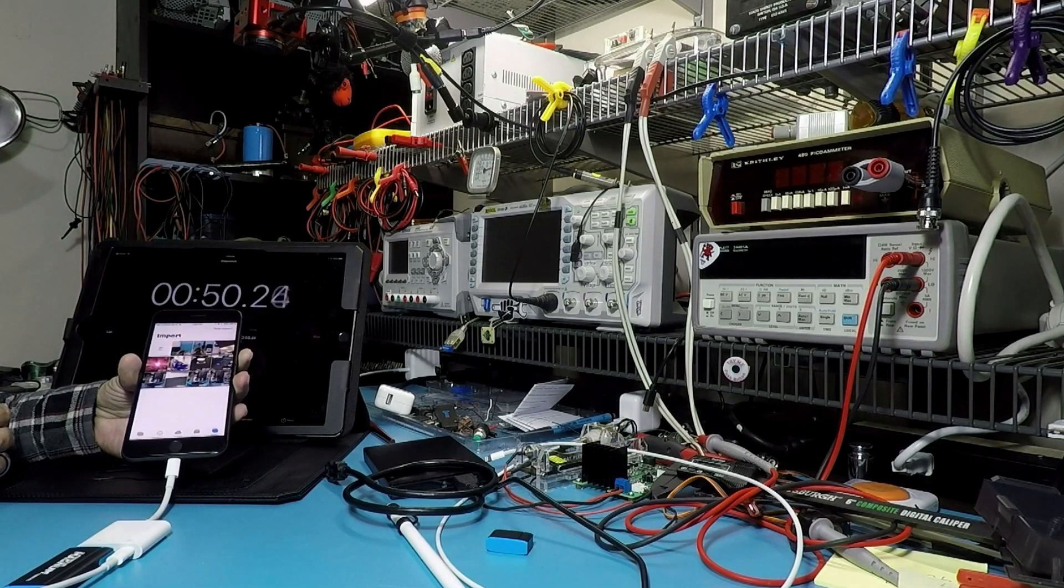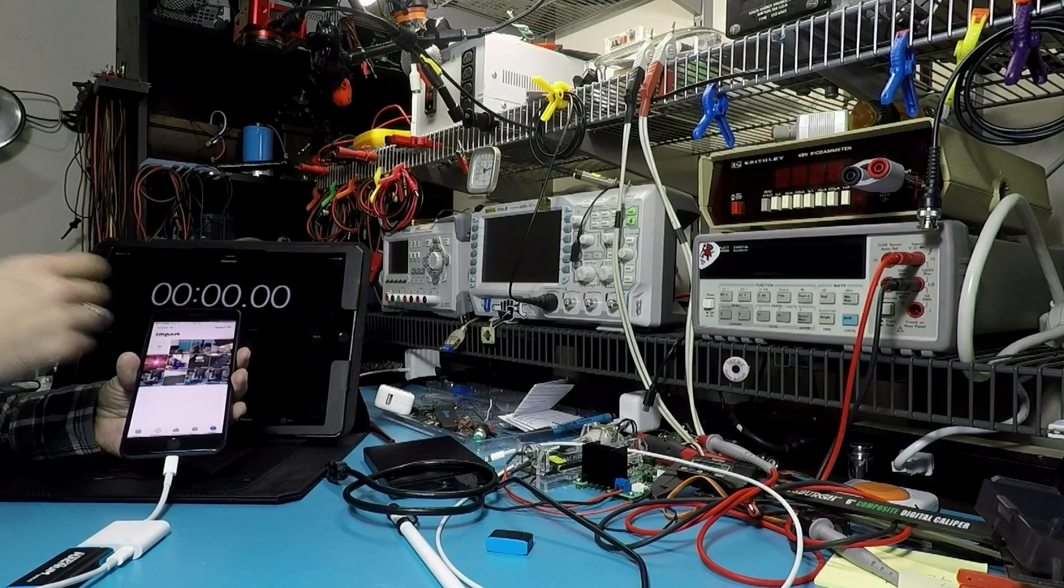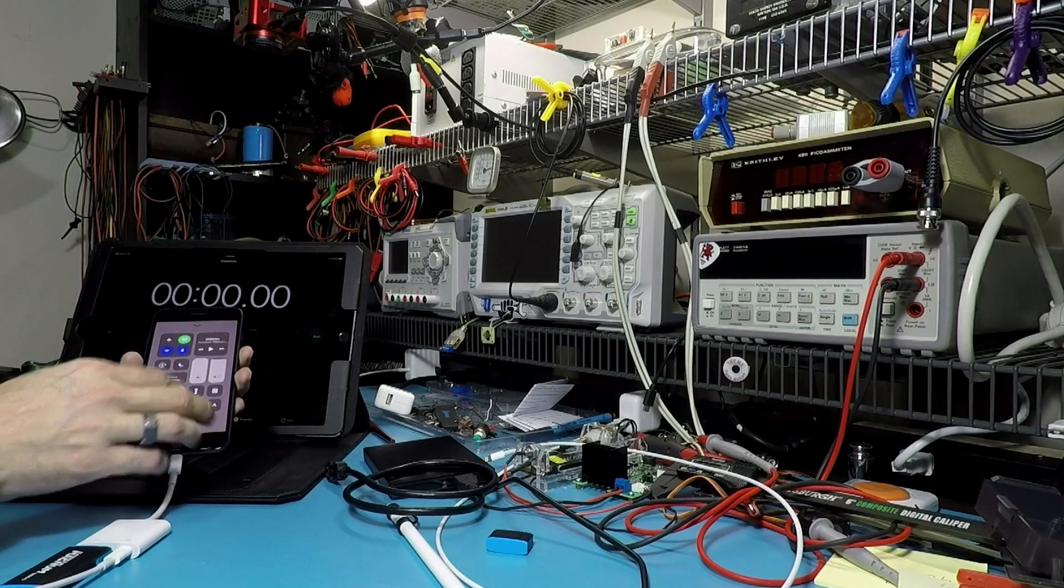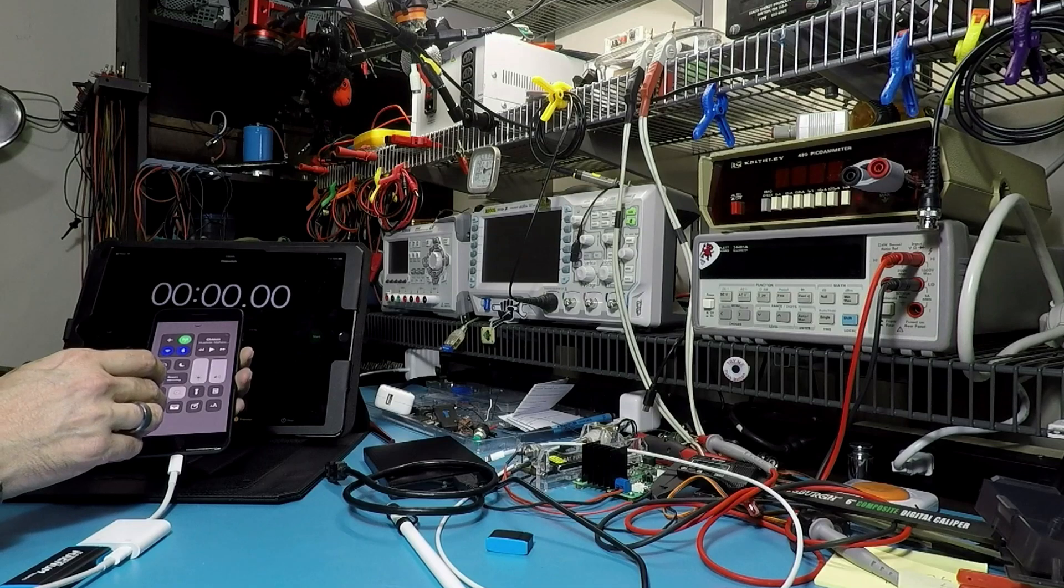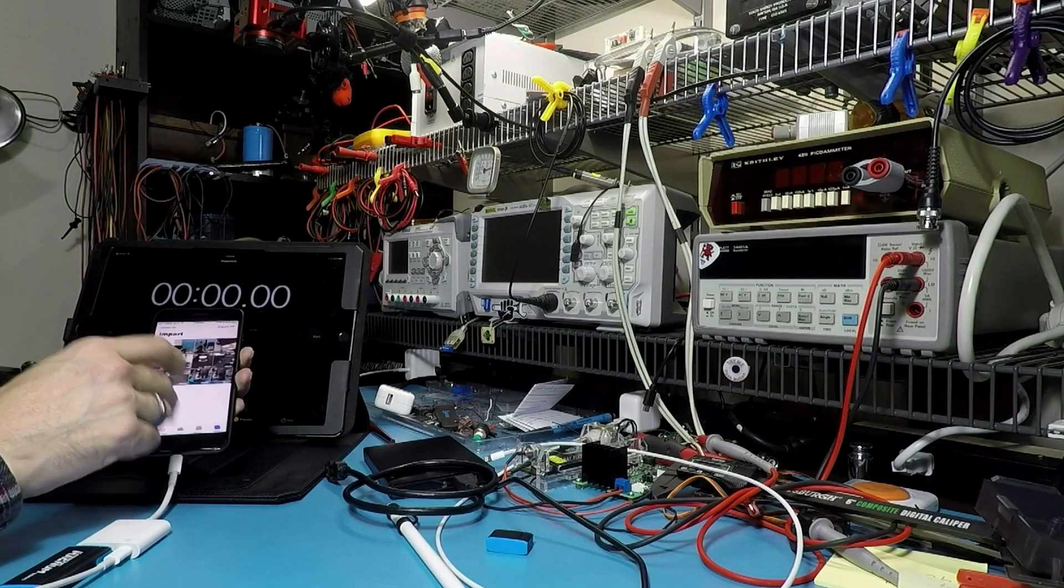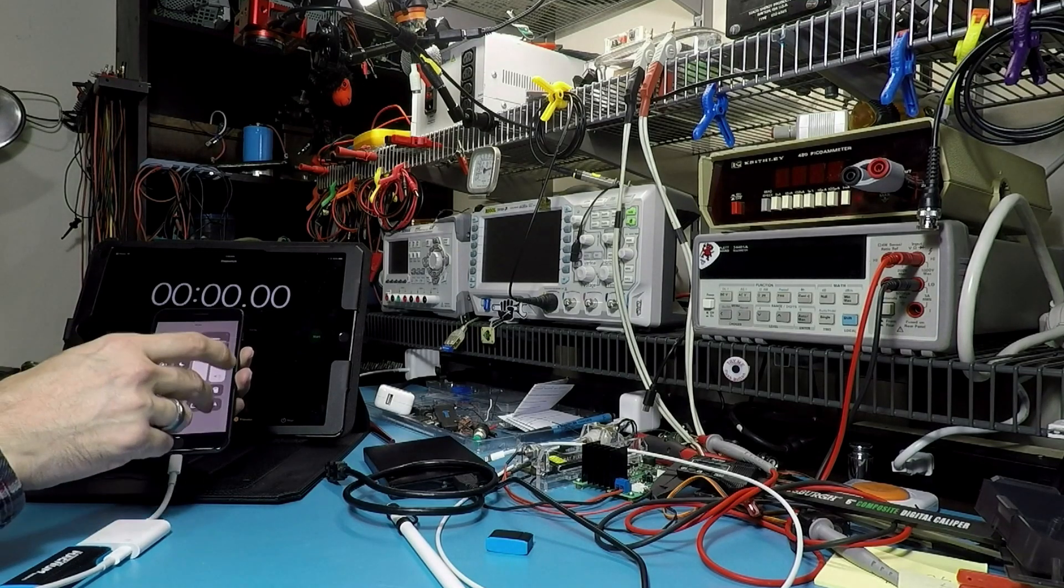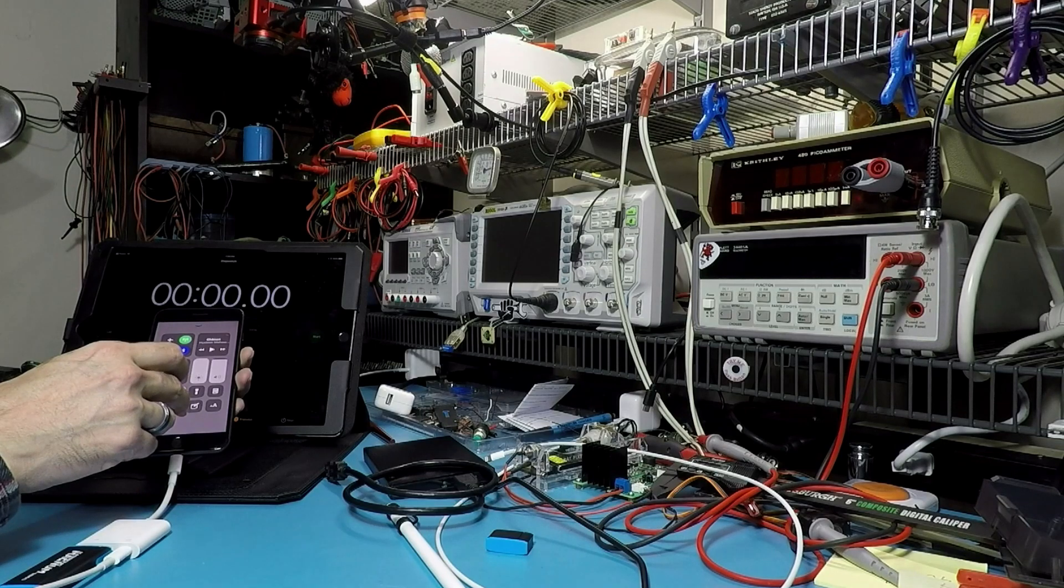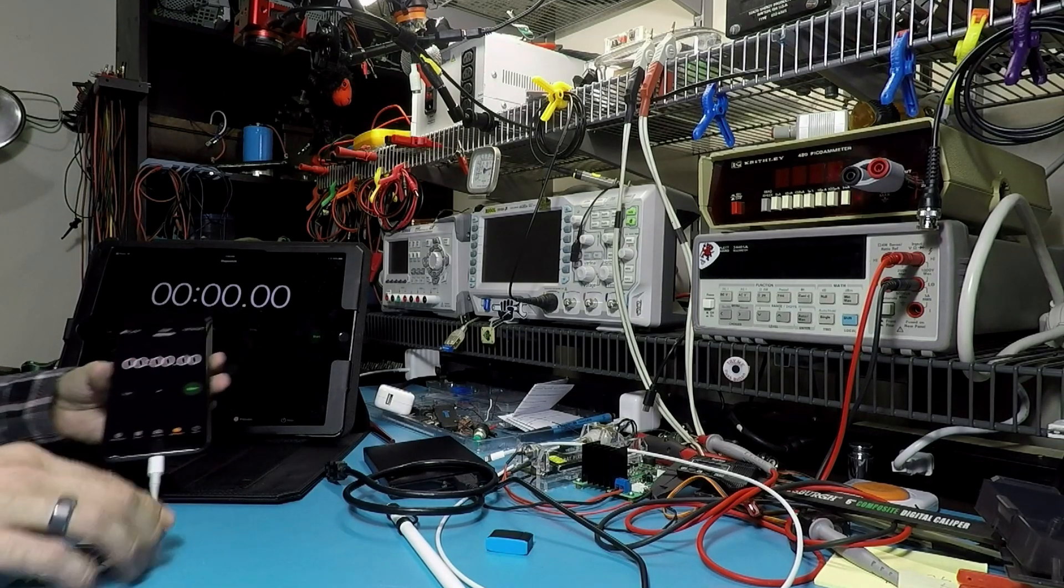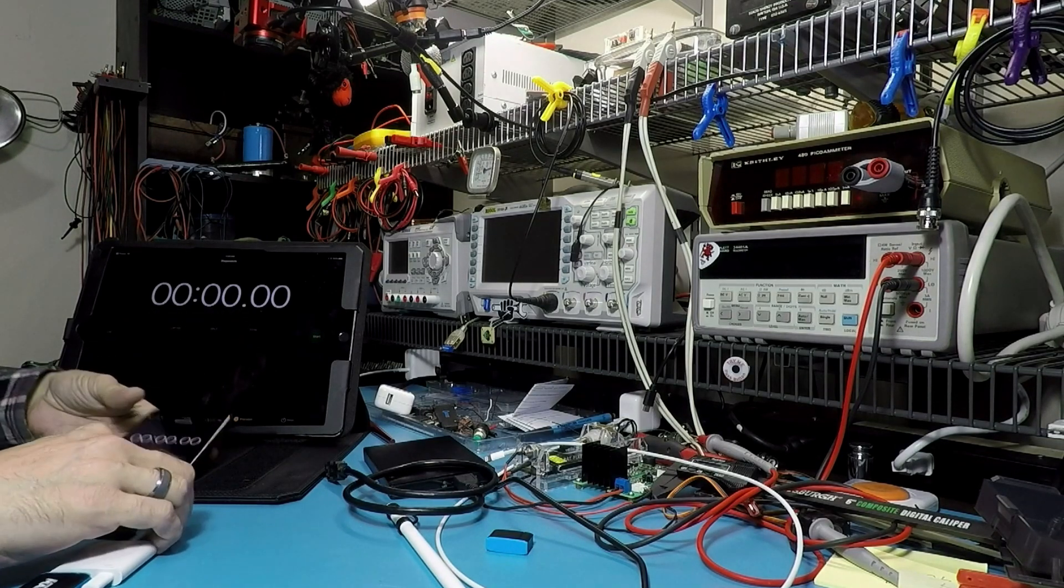We're going to call that one a fail. But in the meantime, let's bring up the timer on this side. We'll bring up the stopwatch on this side.